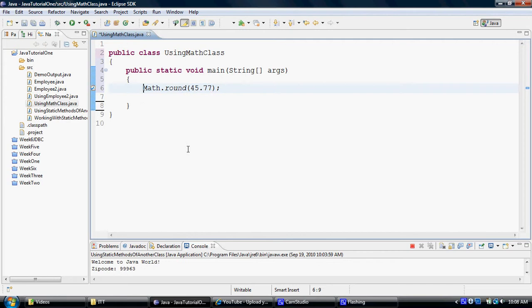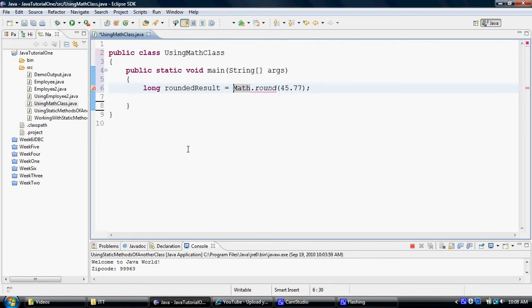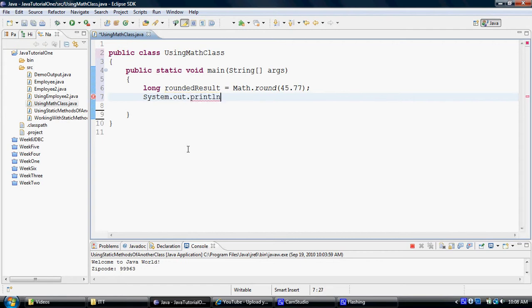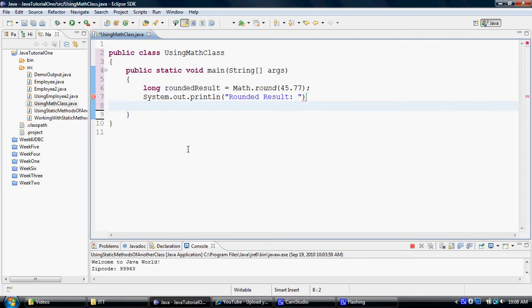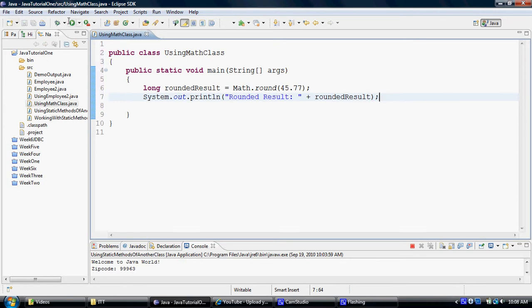So we're going to say long rounded result. Let's call this one. And system.out.println. So I can now display the rounded result.